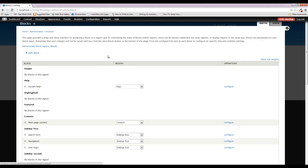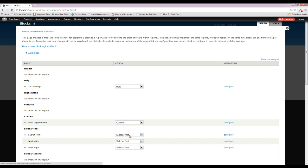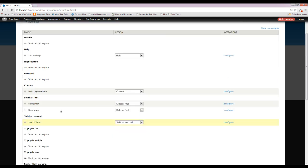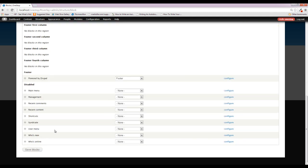So we're going to click Exit Block Region Demonstration. And let's actually move this search bar to the other side of the site and see what happens. We saw in that Demonstrate Block Regions area that there was a sidebar second, and it was on the other side of the main page content. So if we click the little drop down and click sidebar second, and then save this, we'll see that this will actually move over to the other side.